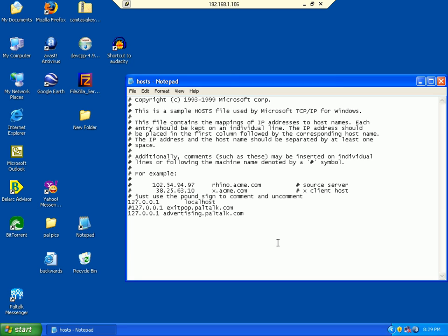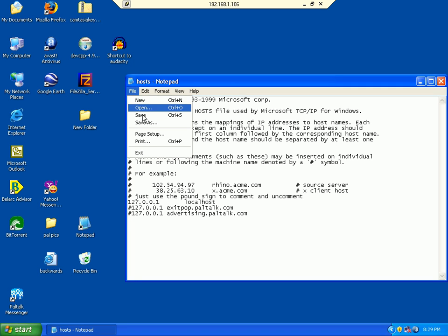We can put a pound sign here, which is the same thing as commenting the code out. Save it.